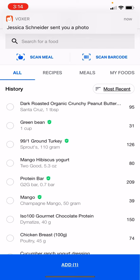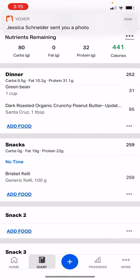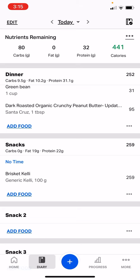I'm going to save it and add it into my journal. Let's see how it looks — 'Generic Brisket Kelly,' 100 grams. Perfect data.